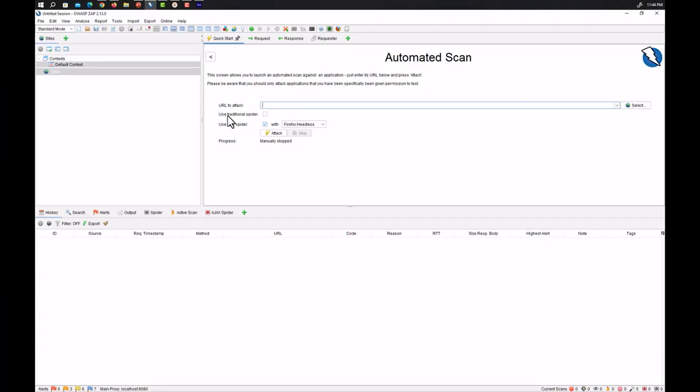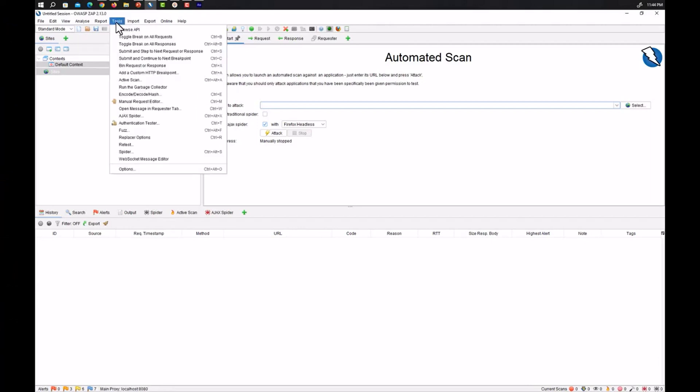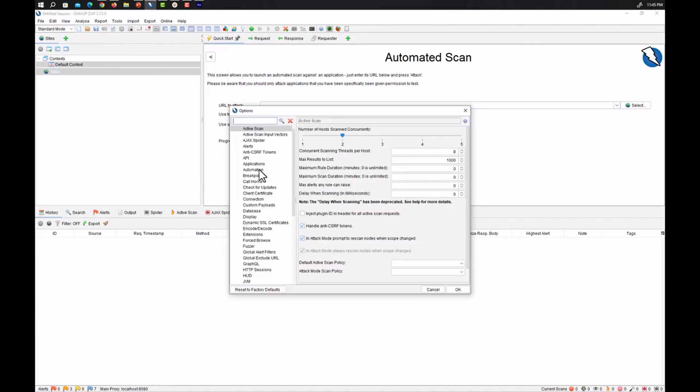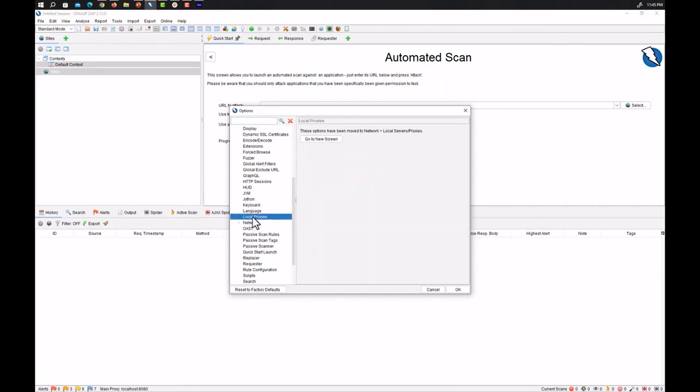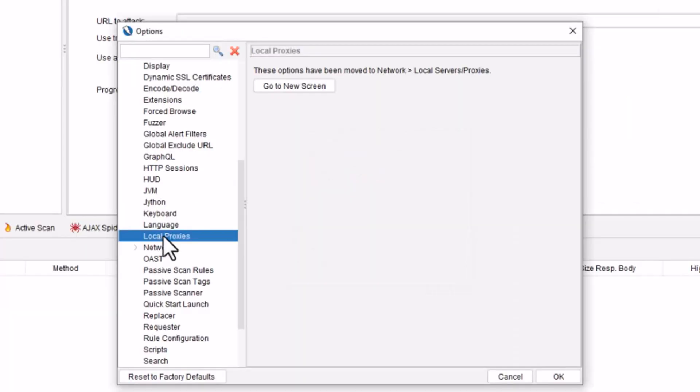So here we have our ZAP. First of all we need to go to tools and then click on options. Once we got our options then you need to go to local proxies. Here as we can see we have local proxies.